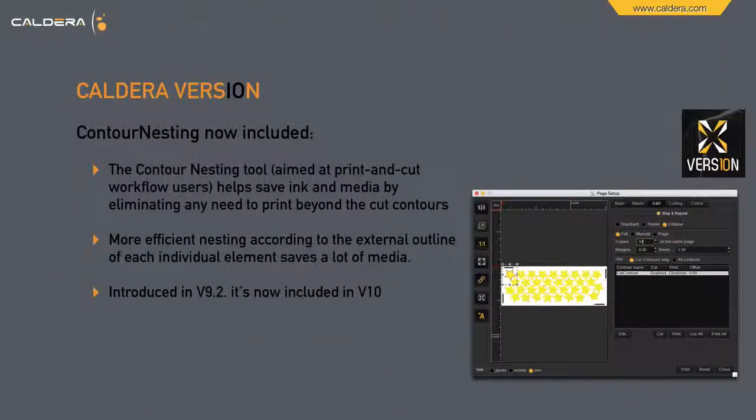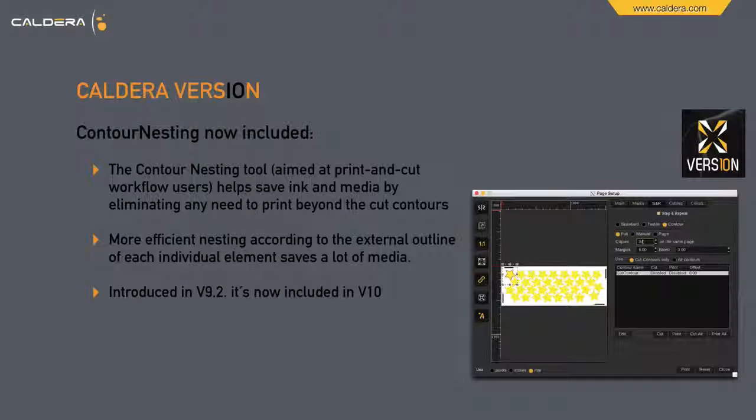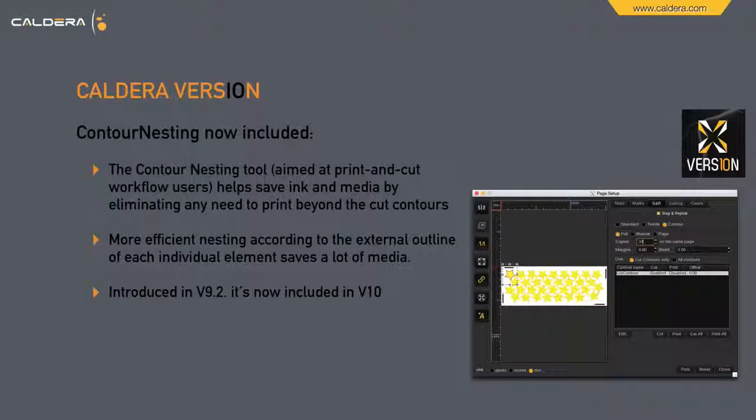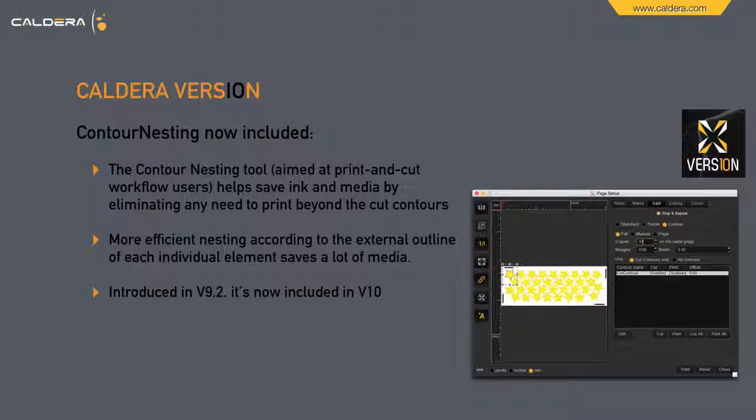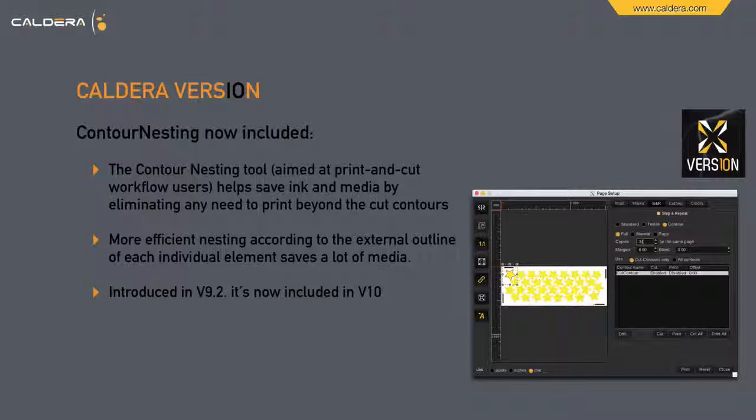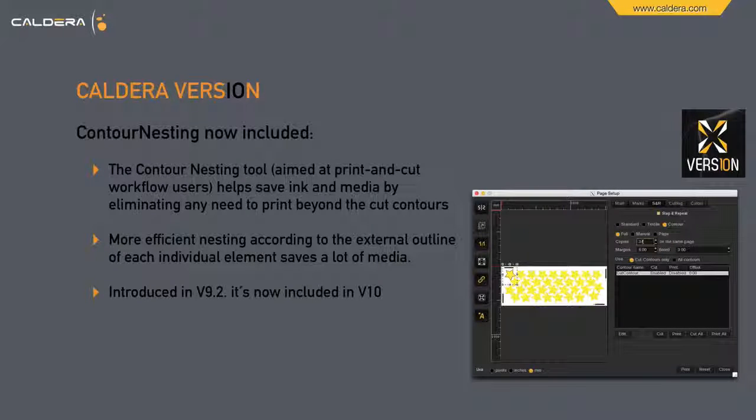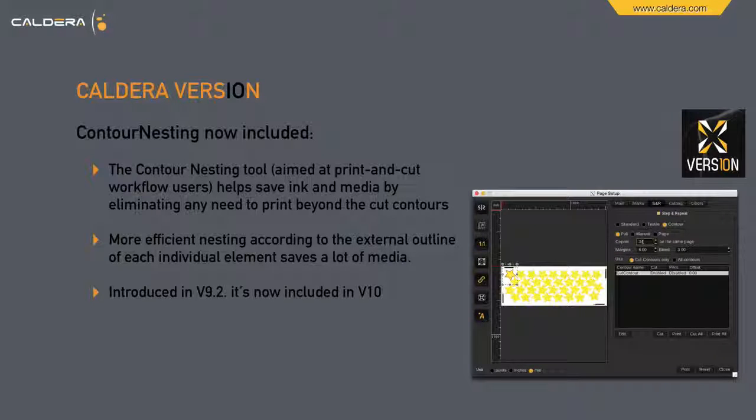Last but not least, contour nesting is now also included in version 10. The contour nesting tool helps save ink and media by eliminating any need to print beyond the cut contours. More efficient nesting according to the external outline of each individual element saves a lot of media. It was introduced in version 9.2 and is now included for everybody in version 10.